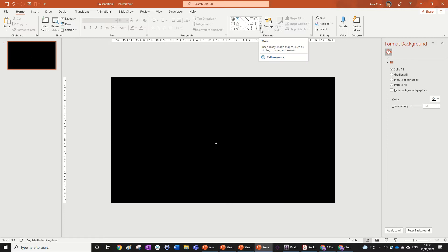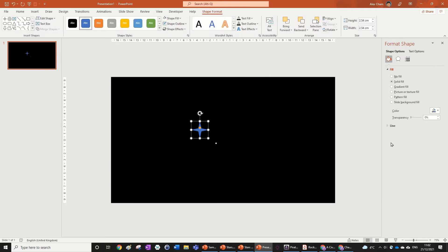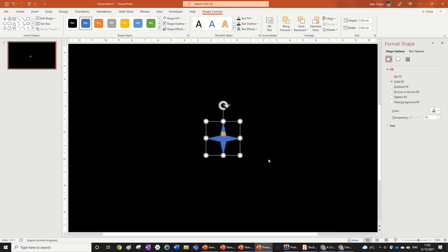So you just need to go into this shape bit here in the Home tab and just click on more, and we're going to go to Stars, which is here, Stars and Banners. And we're just going to choose this four-point star right here. Just click and then you'll have a star yourself.